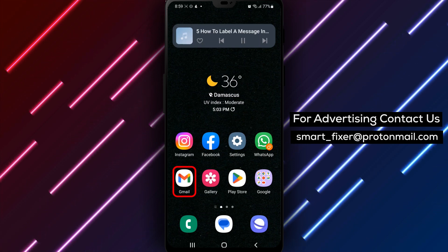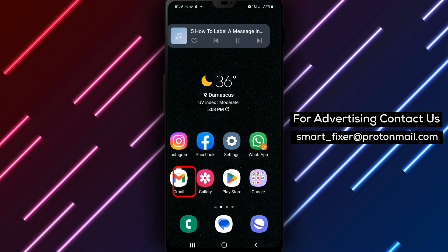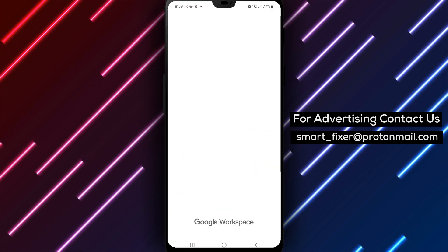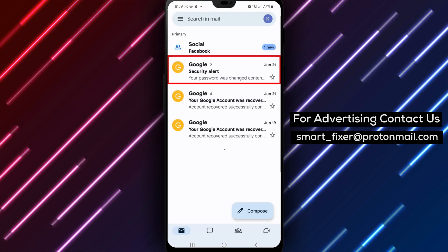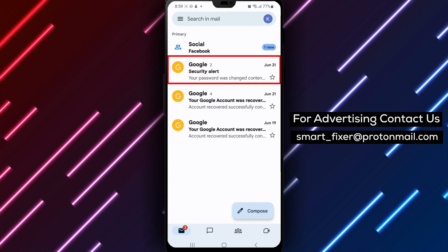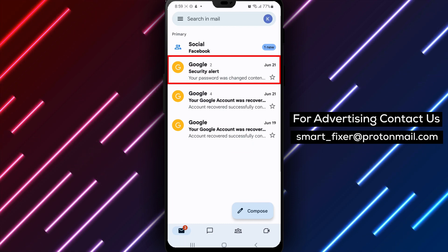Step 1. Open Gmail and go to the email you want to label first. Open the Gmail app on your Android device and navigate to the email you want to label.